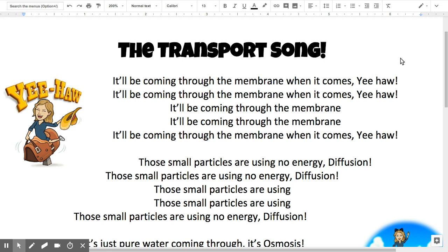We're going to go through the transport song today. This is about cell transport in and out of the cell. It'll be coming through the membrane when it comes, yee-haw! It'll be coming through the membrane when it comes, yee-haw! It'll be coming through the membrane when it comes, yee-haw!